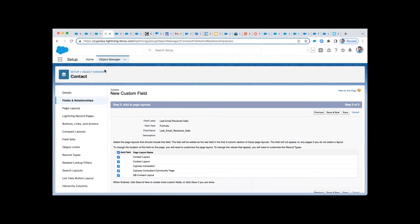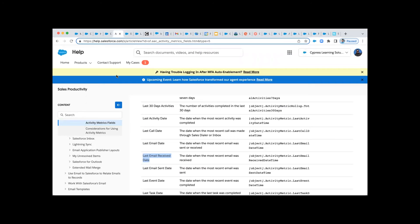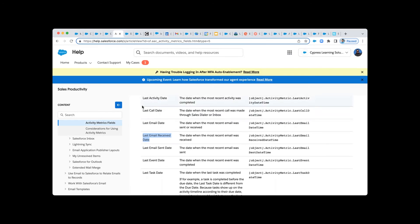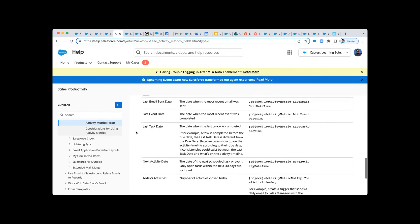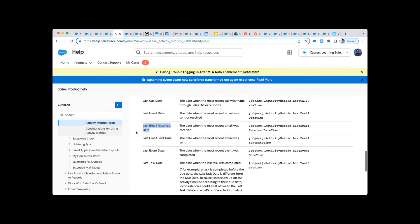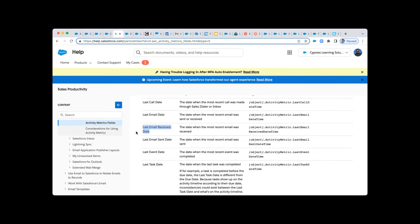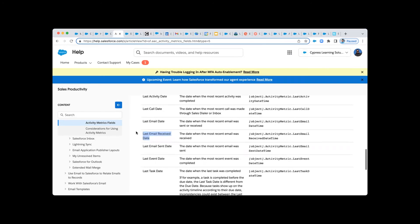It's something that Einstein Activity Capture users have wanted for a very long time, and that's the ability to create all of these fields that we have the ability to track when you have activity metrics enabled with Einstein Activity Capture.